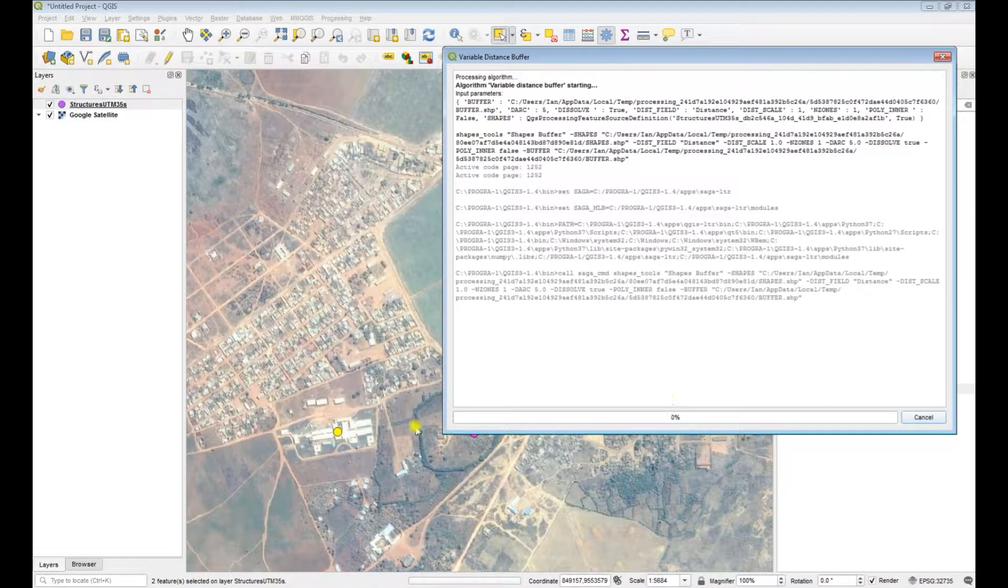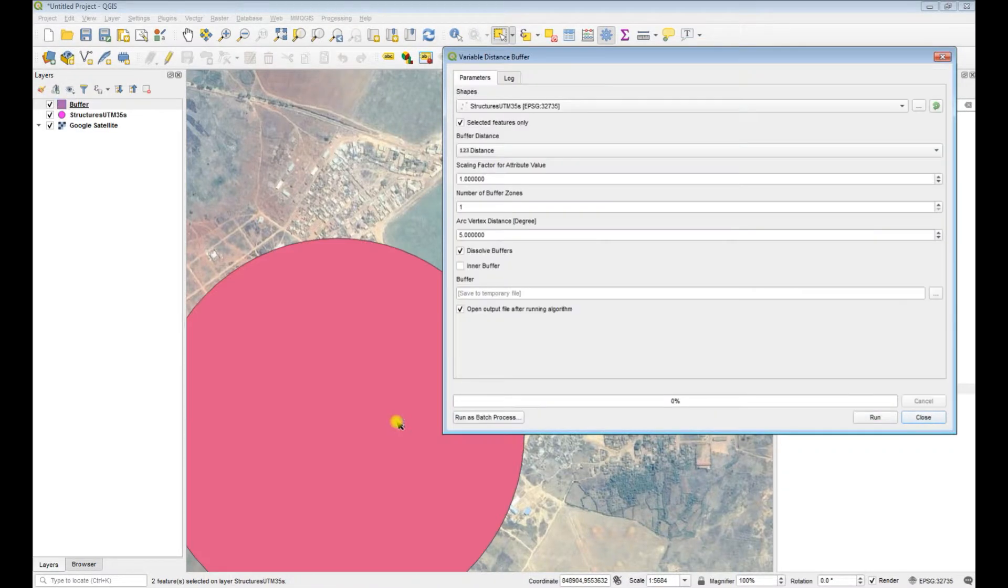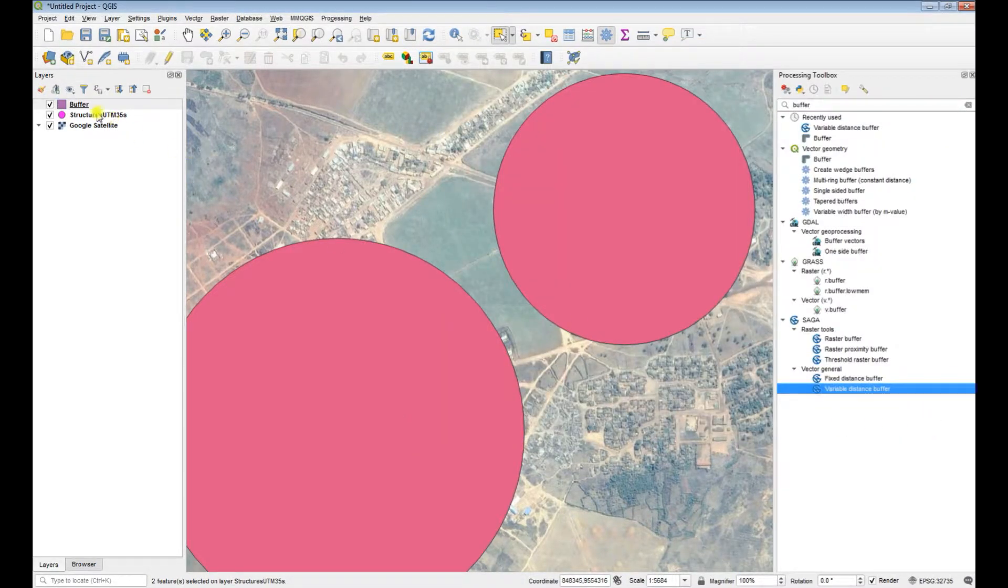Now you'll see that the features buffered are the ones that were selected only.